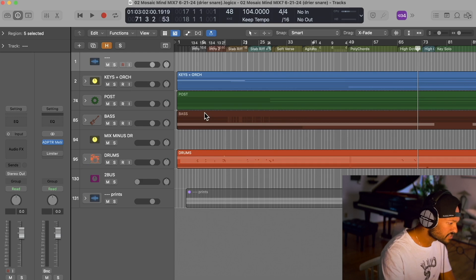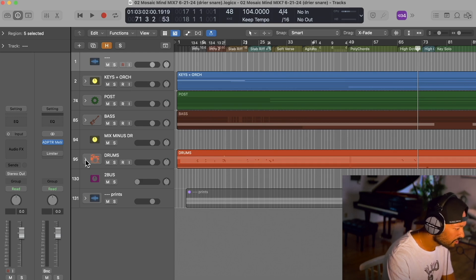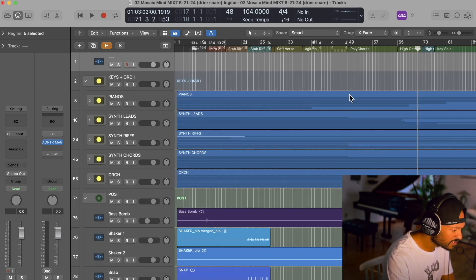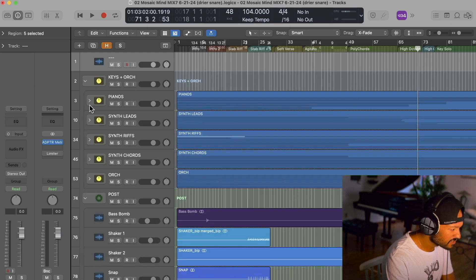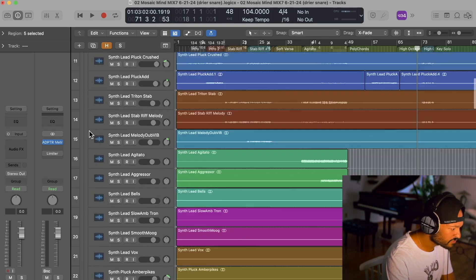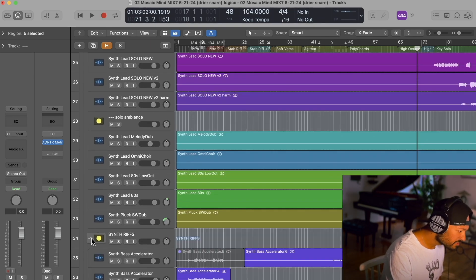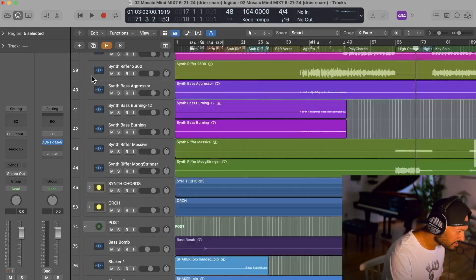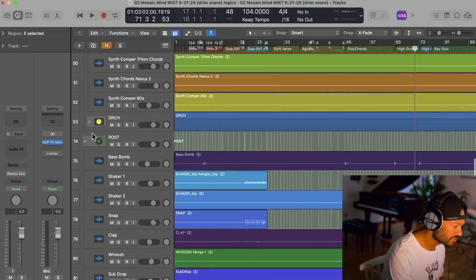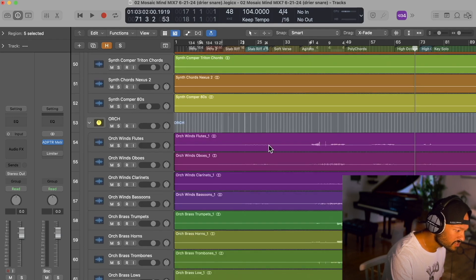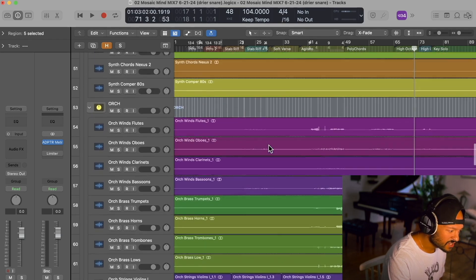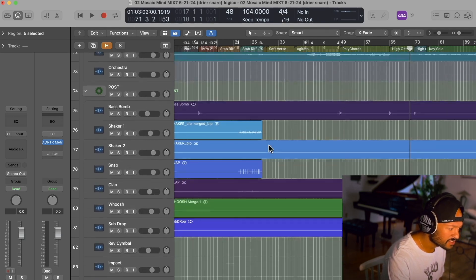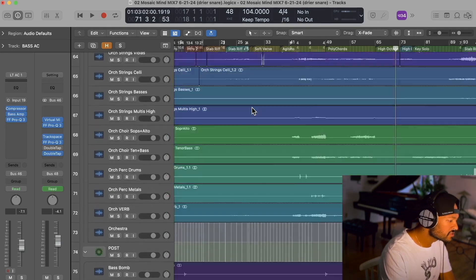So here we have the song session. I'm going to open these up so you can see all the tracks. You can see there's a fair bit of tracks here, but it's really, there's a lot of things that work together in a lot of layers, so it's not quite as many elements as it may seem.